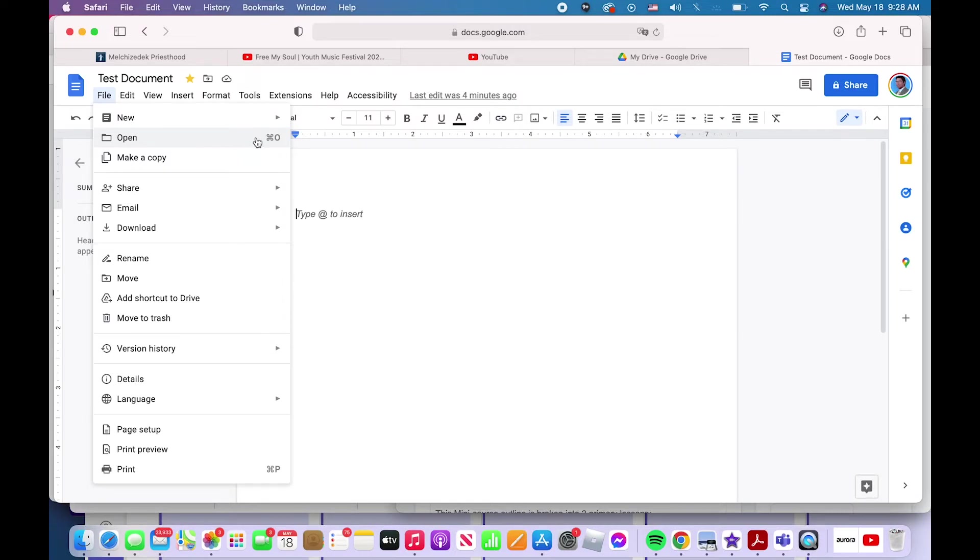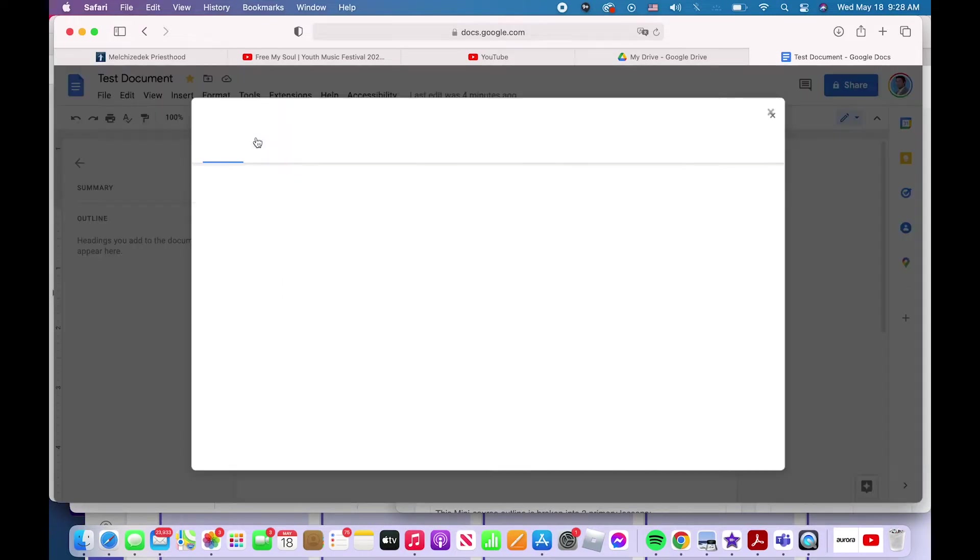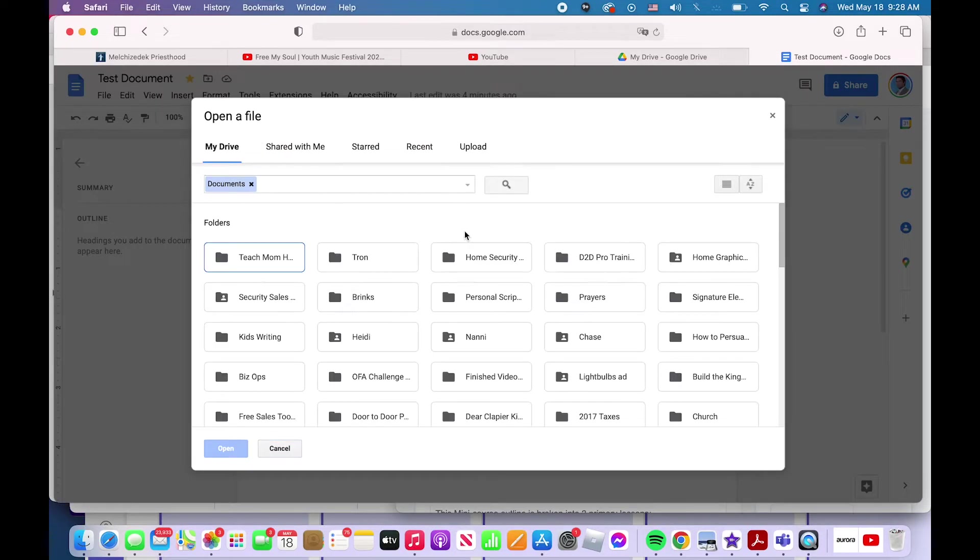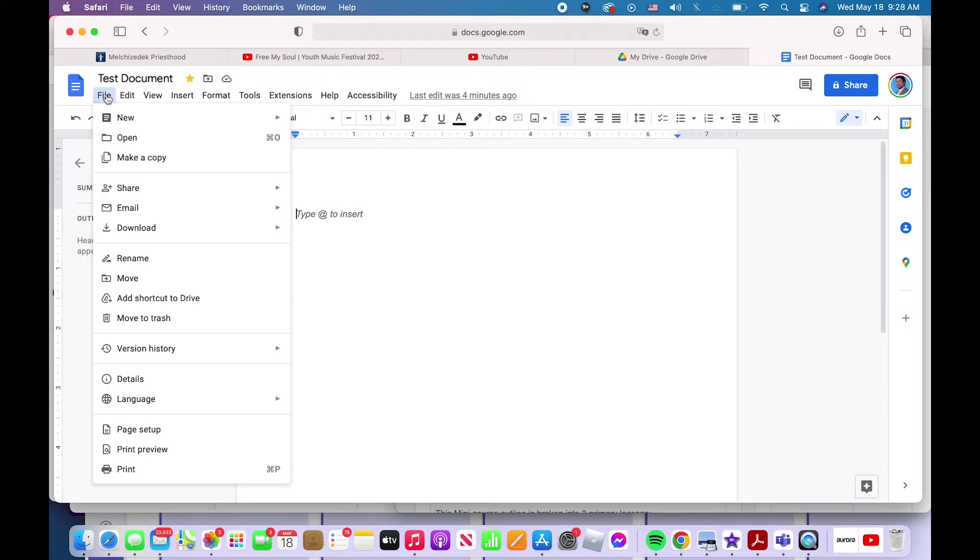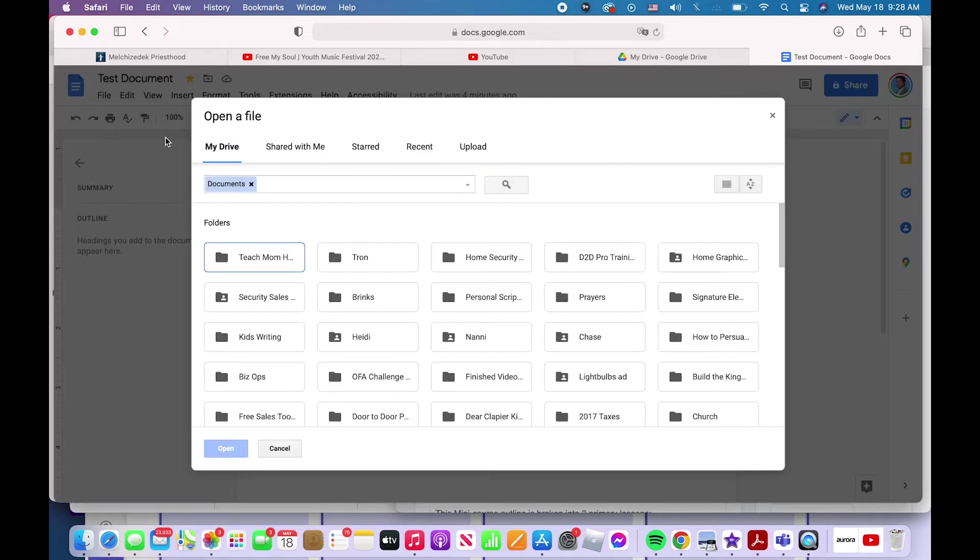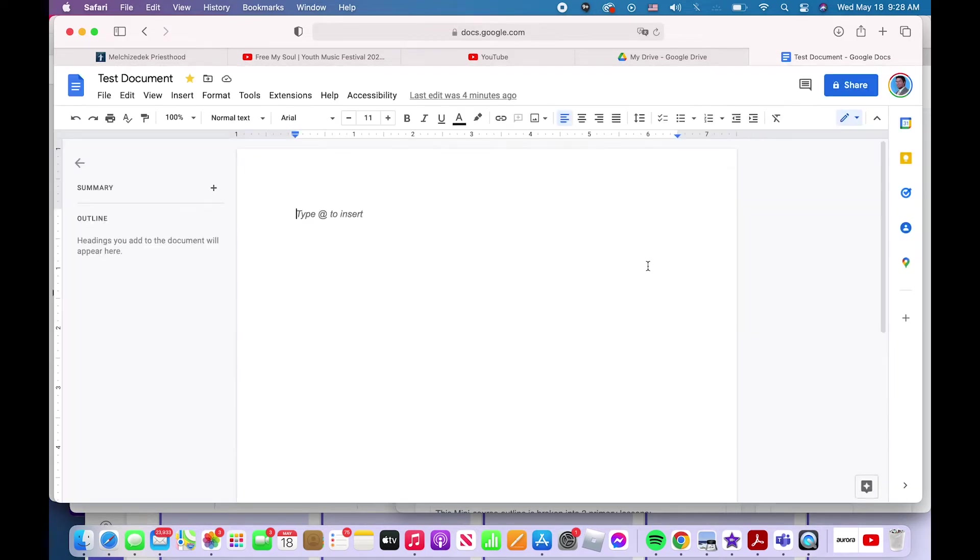How do you open a new file in Google Docs? If you're within the document, you click File, Open, like that. Or the keyboard shortcut is Command+O.